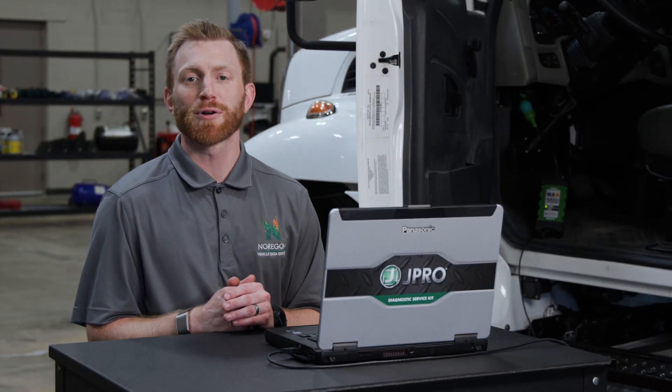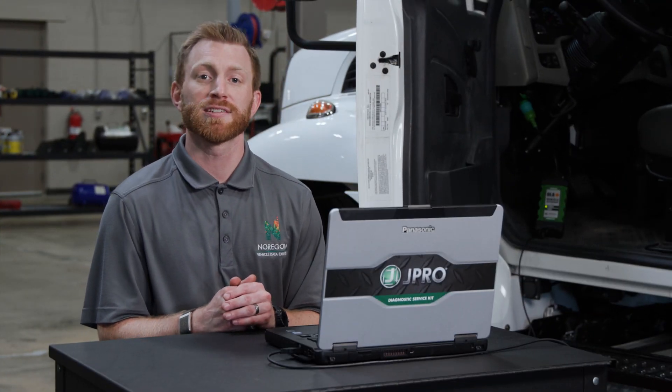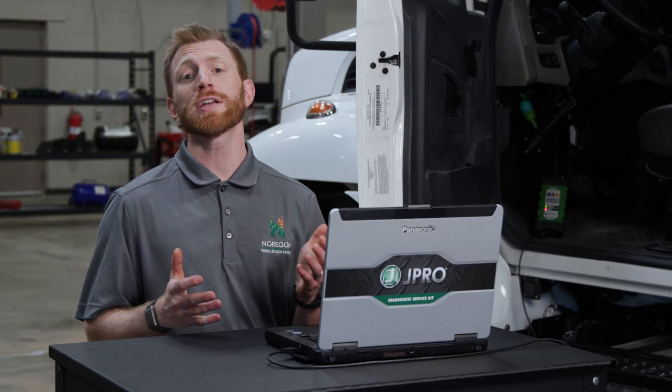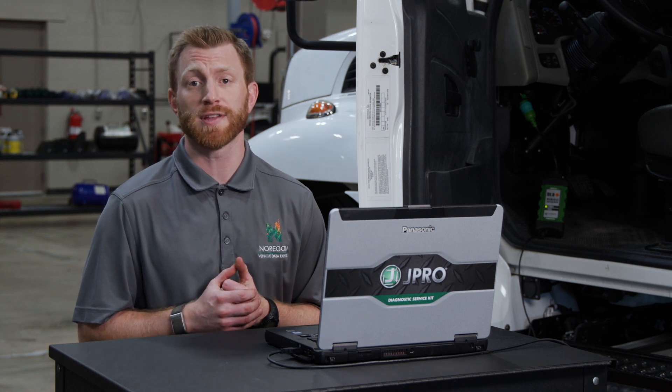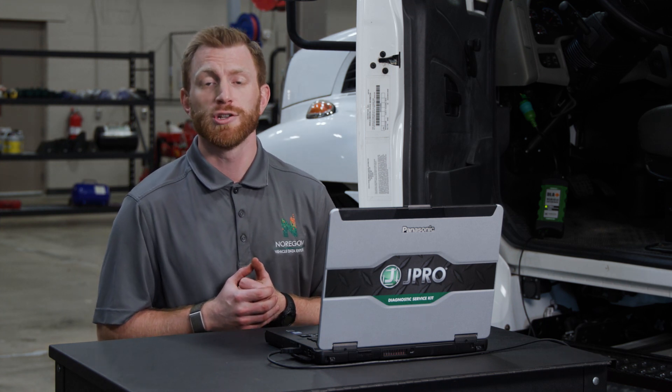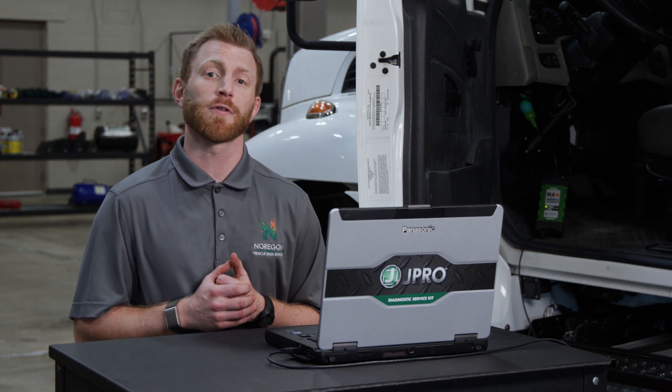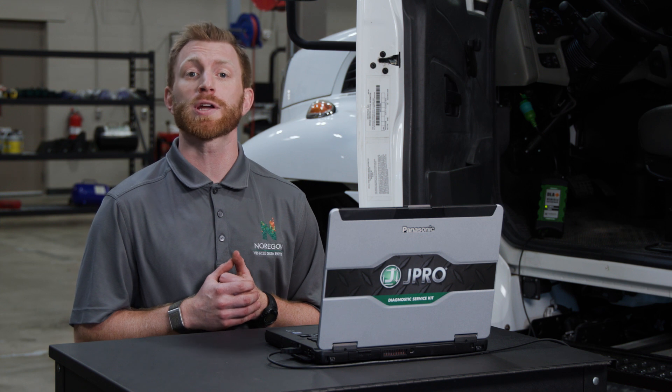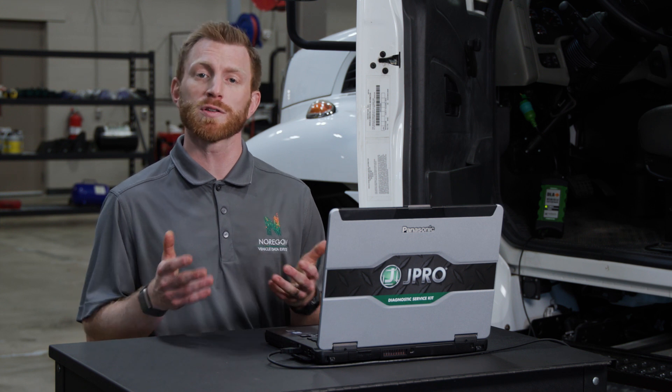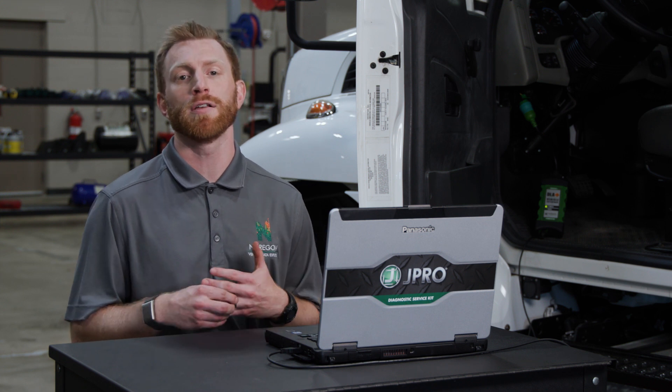Welcome back to the JPRO training series. Today's focus is on how to view historical vehicle data. JPRO automatically captures data from the initial vehicle connection and stores it as a log file.